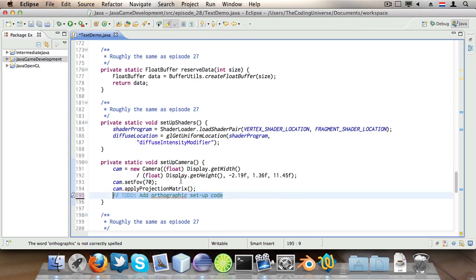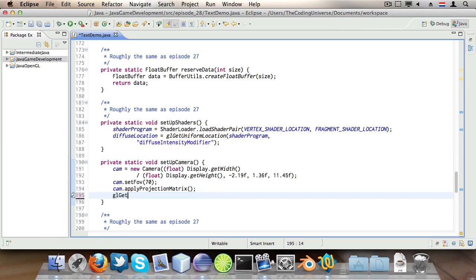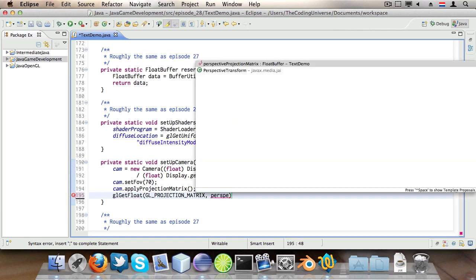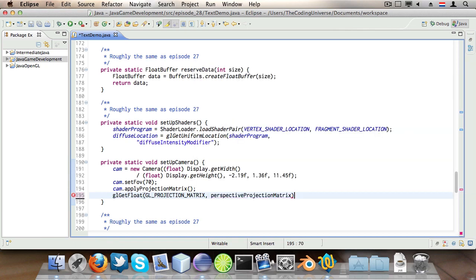And this is going to be a bit tricky. What we're going to do here is store the 2D projection matrix inside orthographicProjectionMatrix float buffer instance and then do the same for the perspective projection matrix. So here's what we're going to do.